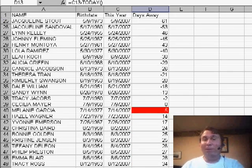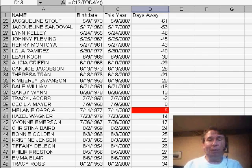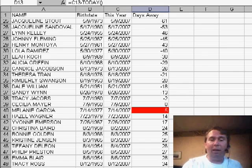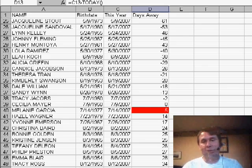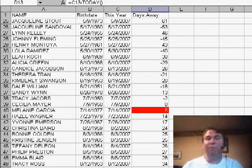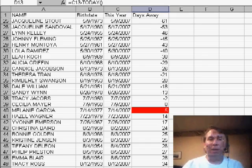Now, the beautiful thing about the TODAY function is every time I open this document, today will be recalculated and the customers in red will automatically scroll down through the data set. When we get to next year, it'll automatically work so we'll see the customers back in January being highlighted.